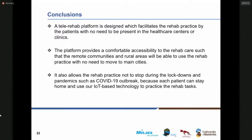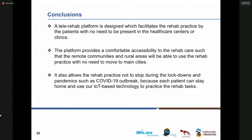We are currently during the pandemic and COVID-19 outbreaks, and the rehab platform allows the rehab practice not to stop during lockdowns and pandemics. We know that stopping the procedure of rehab practice will cause patients to give up, and this platform will help them continue the rehab procedure because they are able to use our IoT-based platform to practice the rehab tasks.